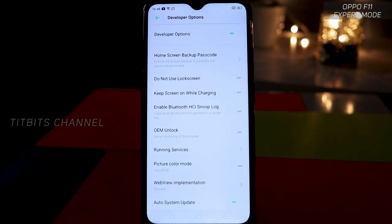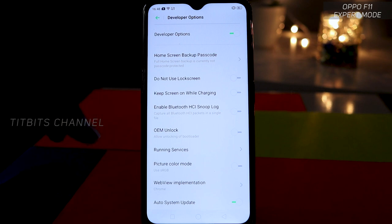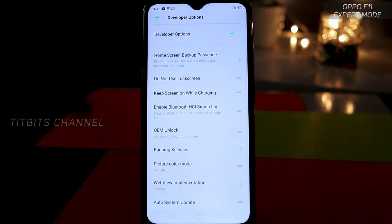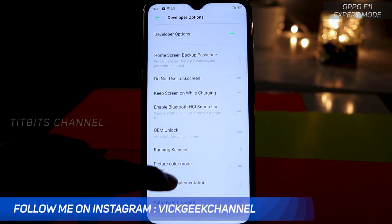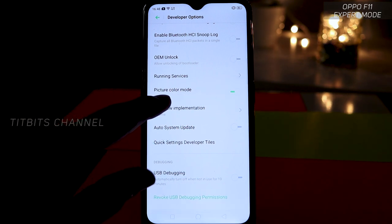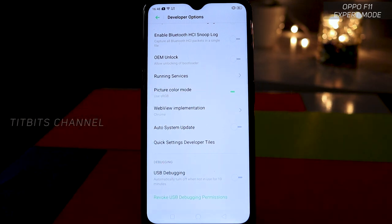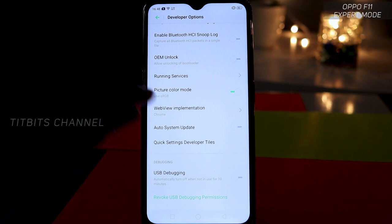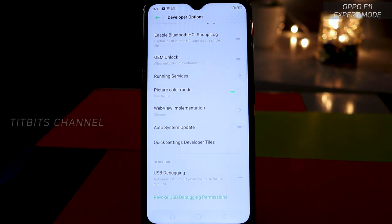After tapping 7 times, go to Additional Settings, then Developer Options, and tap Yes. Then you will see Developer Options here. I'll show you — before enabling, I will first disable it. You can change the color mode. If you are using it, you can make photos look more accurate with better colors.